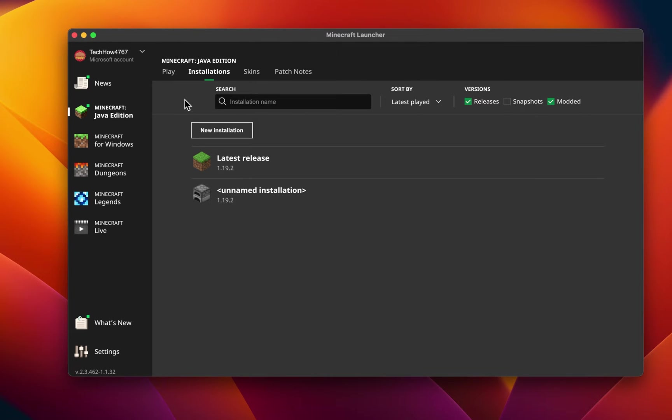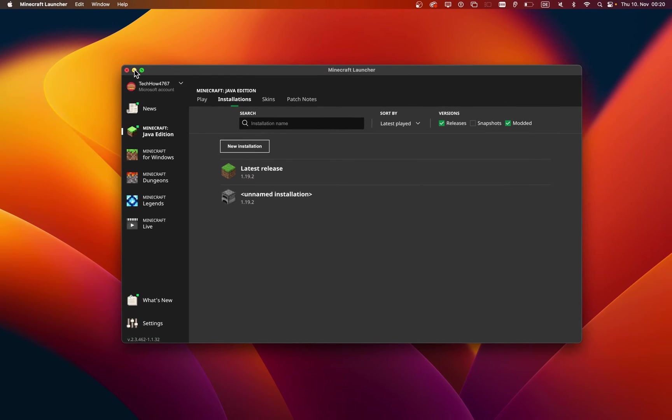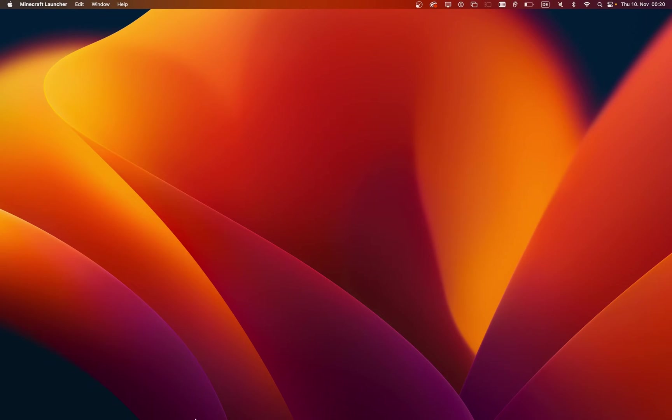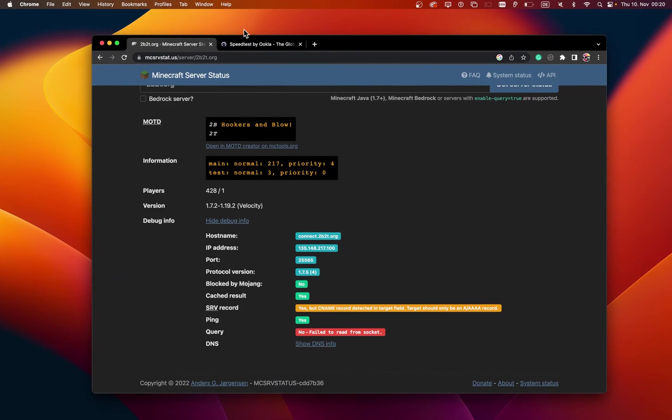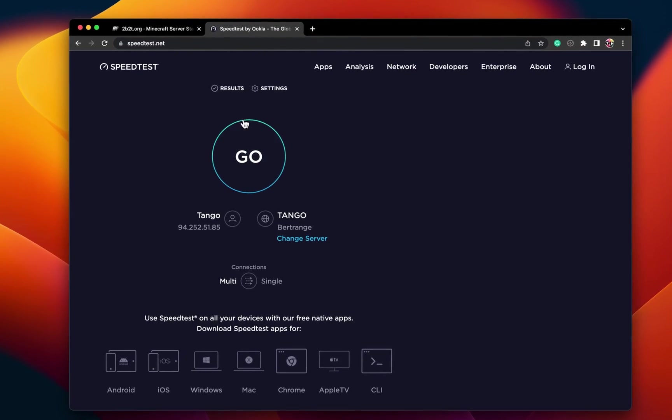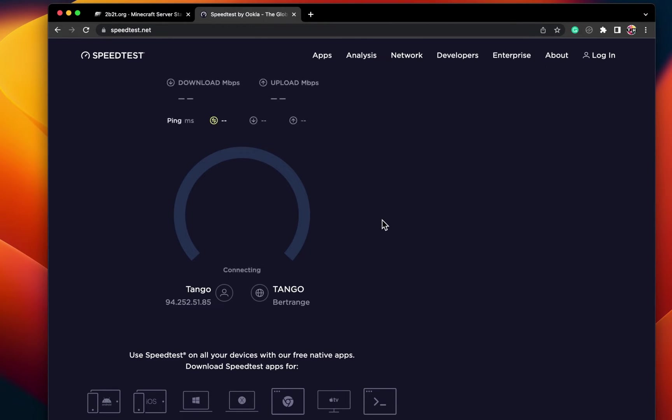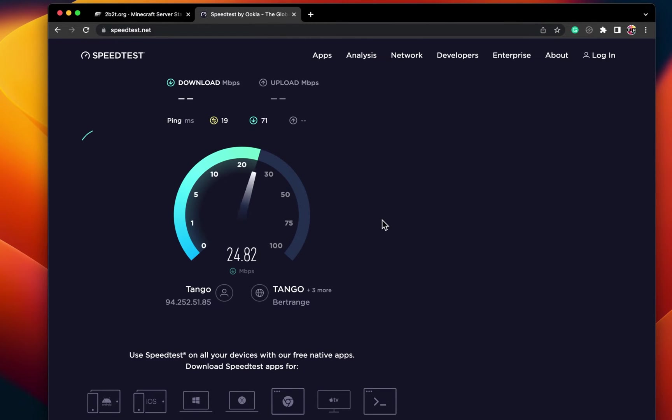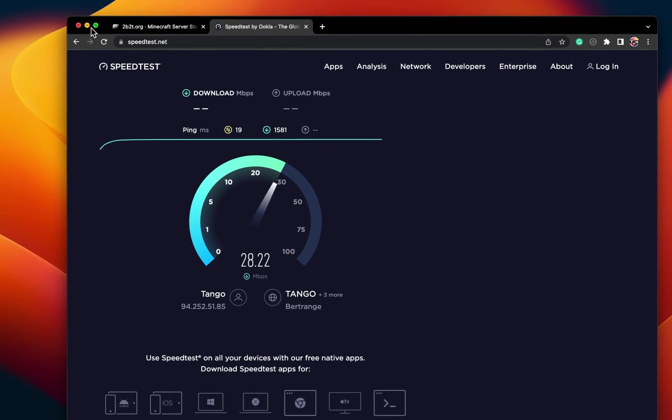In case the problem persists, then this issue is most likely related to your own network connection or apps running on your Mac. You can test your average upload and download speed, as well as your server latency, using a speed testing site or application such as speedtest.net. If you notice an unstable download speed, then reduce the amount of devices using the same network connection and restart your router or modem in case you haven't done this in a while.